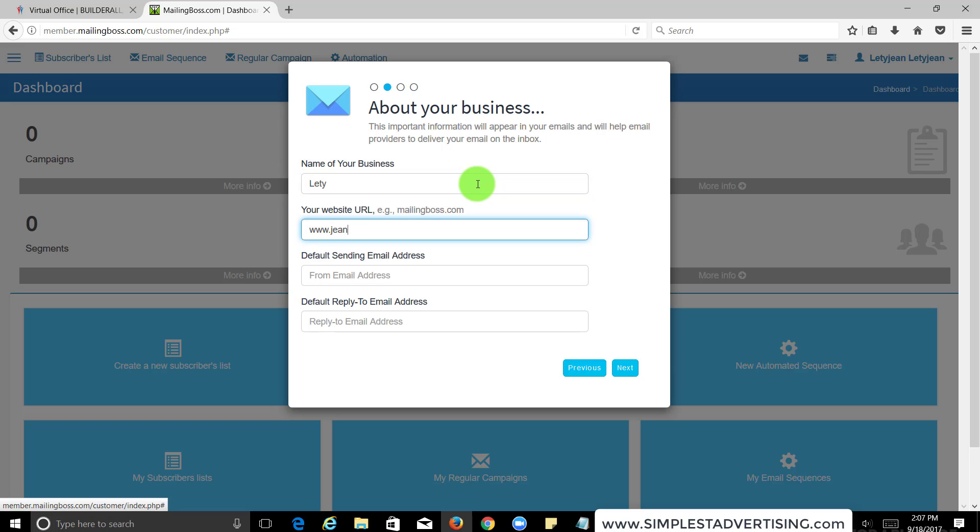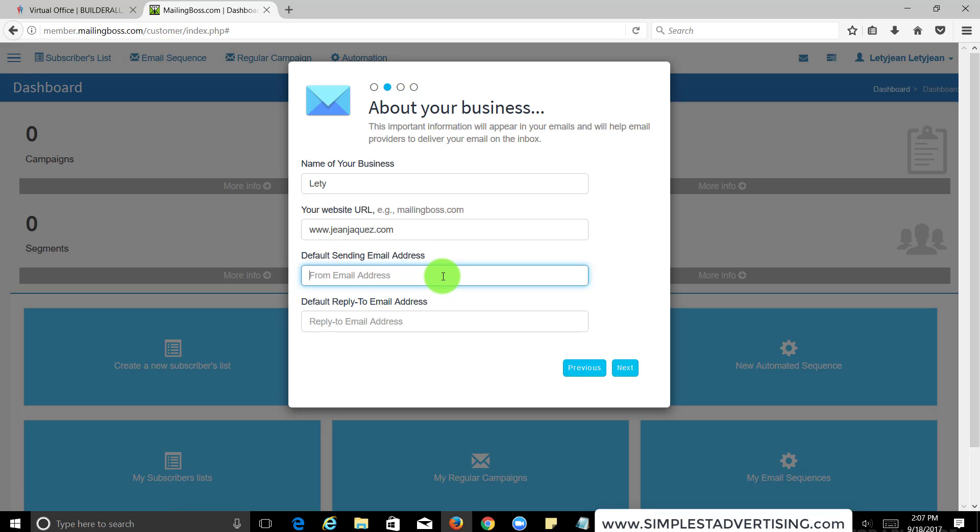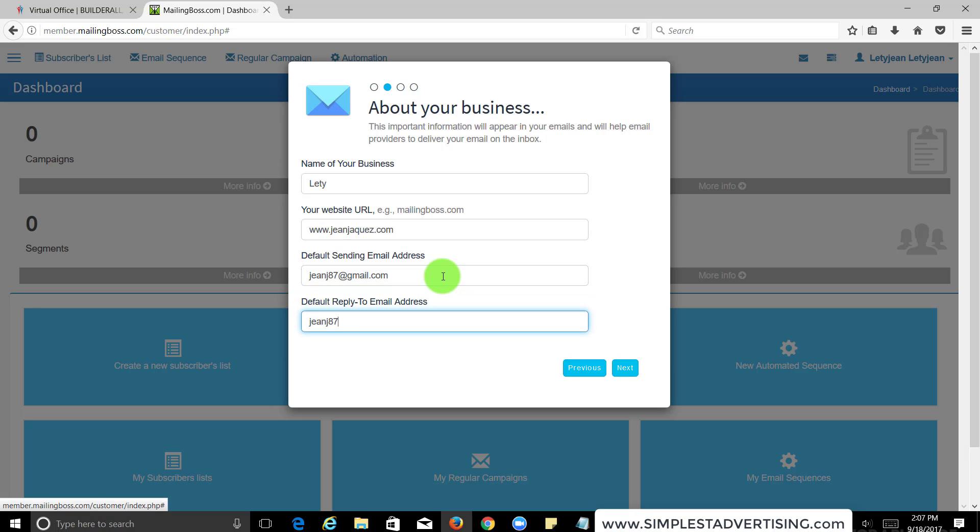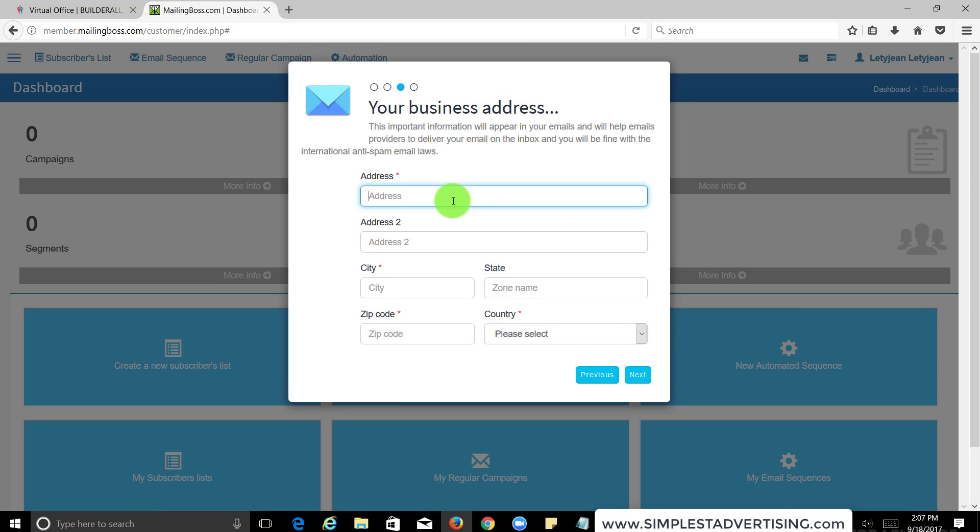I'm going to put my website, default sending email address. Now with this, I will tell you guys how to do this later on because you want to have an actual professional email, which I'll show you how to do in other tutorials and lessons. But for now I'm going to put Gmail, but you definitely do not want to put Gmail or Yahoo mail because then it's going to land in the junk mail when you send an email.